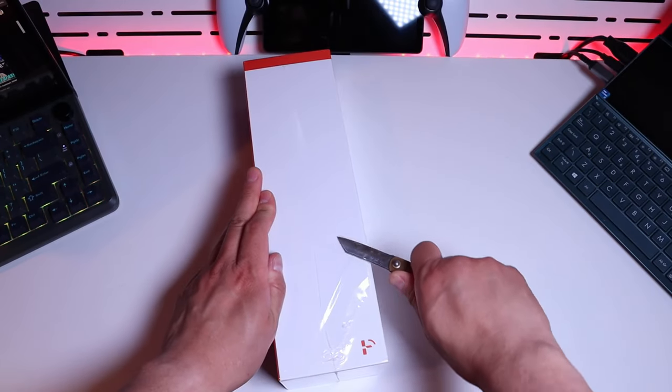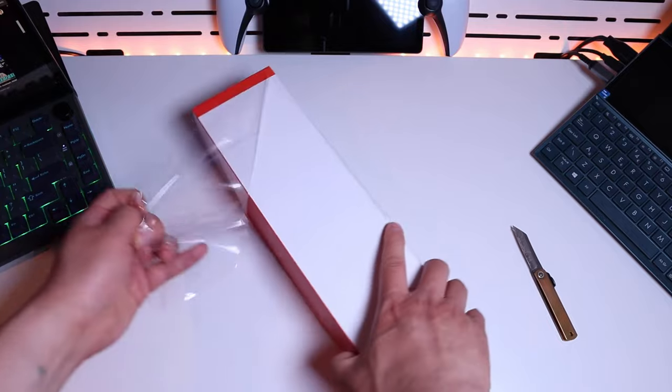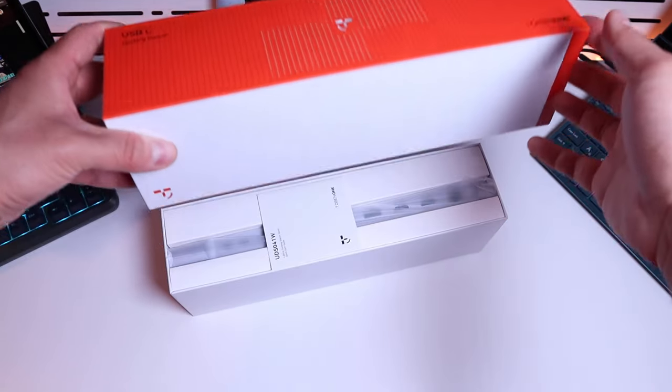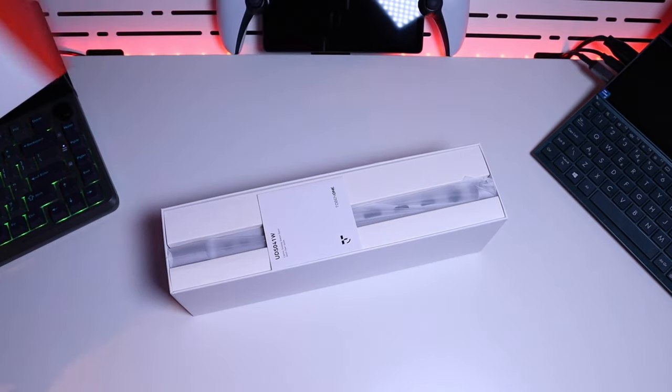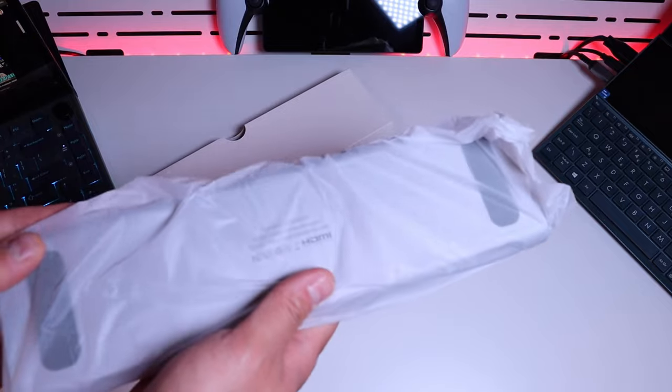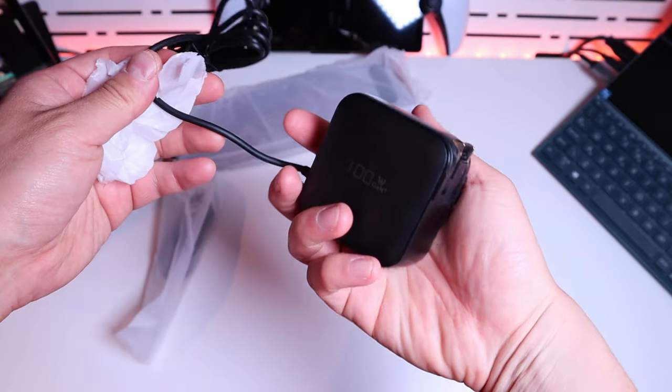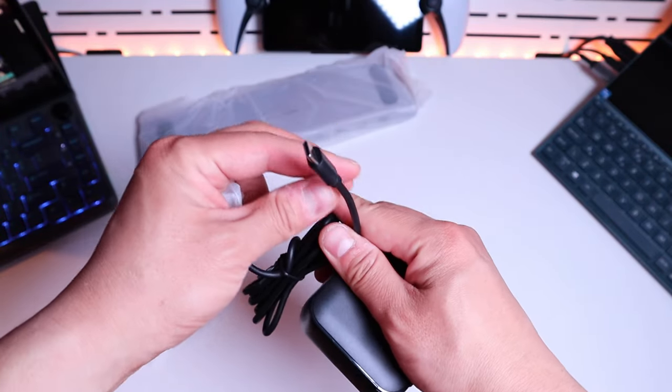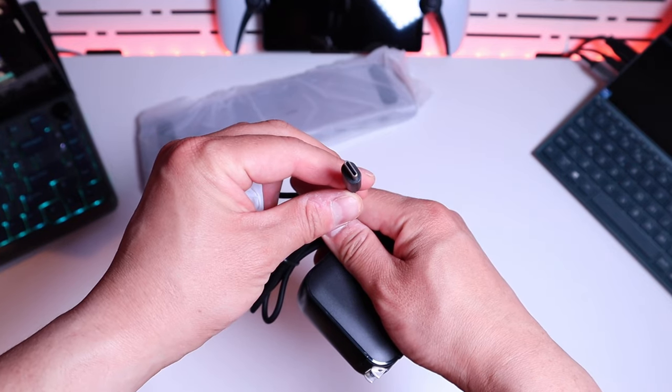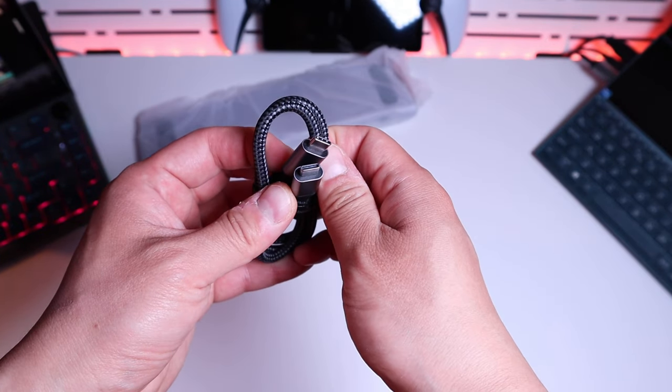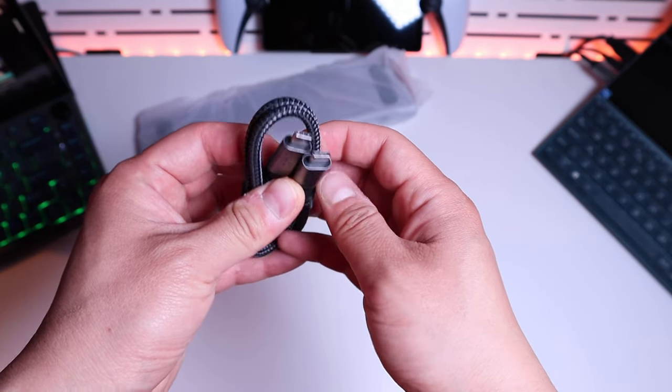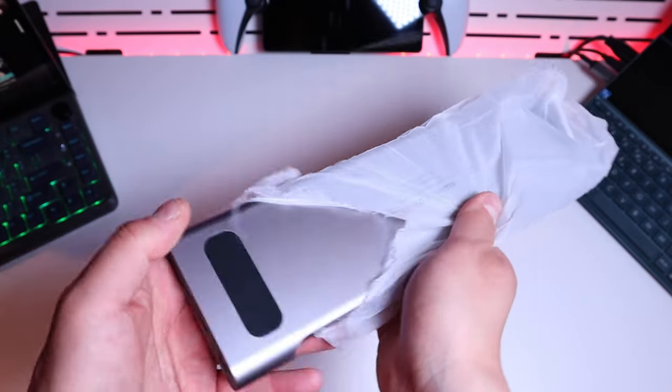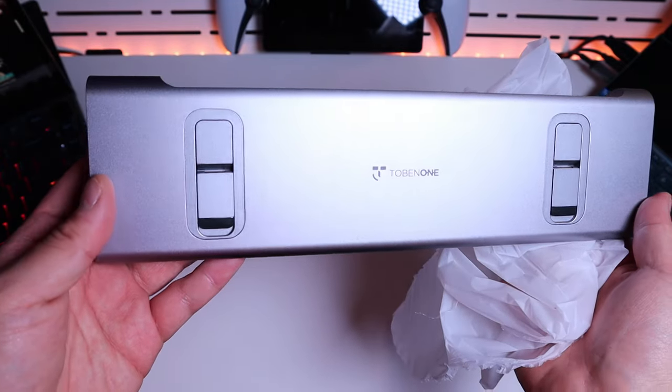So here it goes. Look at that instruction manual. That's really nice. We got the actual plug here that will be connected to a USB-C. So this is a Thunderbolt cable USB-C to USB-C as you can see. And the moment of truth. Here we have it folks. Tobin1.